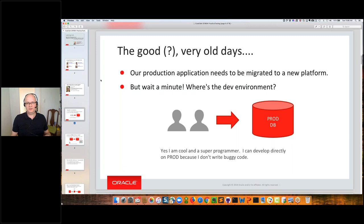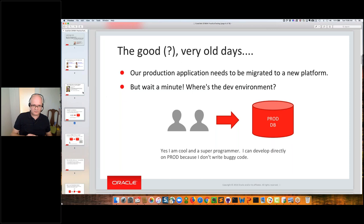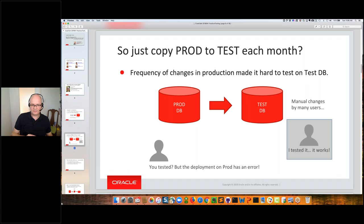Twenty years ago when I was starting in data warehousing, there was maybe only one production database. Developers said they only needed the production database because on production they had all the data, and on any test database they couldn't develop because there was no production data. Maybe they also thought they were cool programmers and could develop directly on production because they didn't write buggy code. That was the situation 20 years ago — and maybe today as well. When you have only a production environment, it's often an old legacy application that is not being actively maintained, and suddenly you face a challenge like needing to be off a platform in a year.